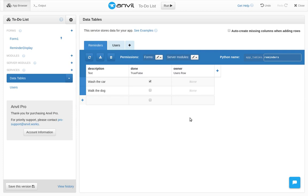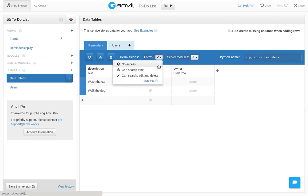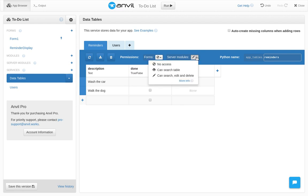Instead, we're going to disable direct access from form code and rely on server modules. Server modules are trustworthy. No one can change them except the author of the app, and that's us.